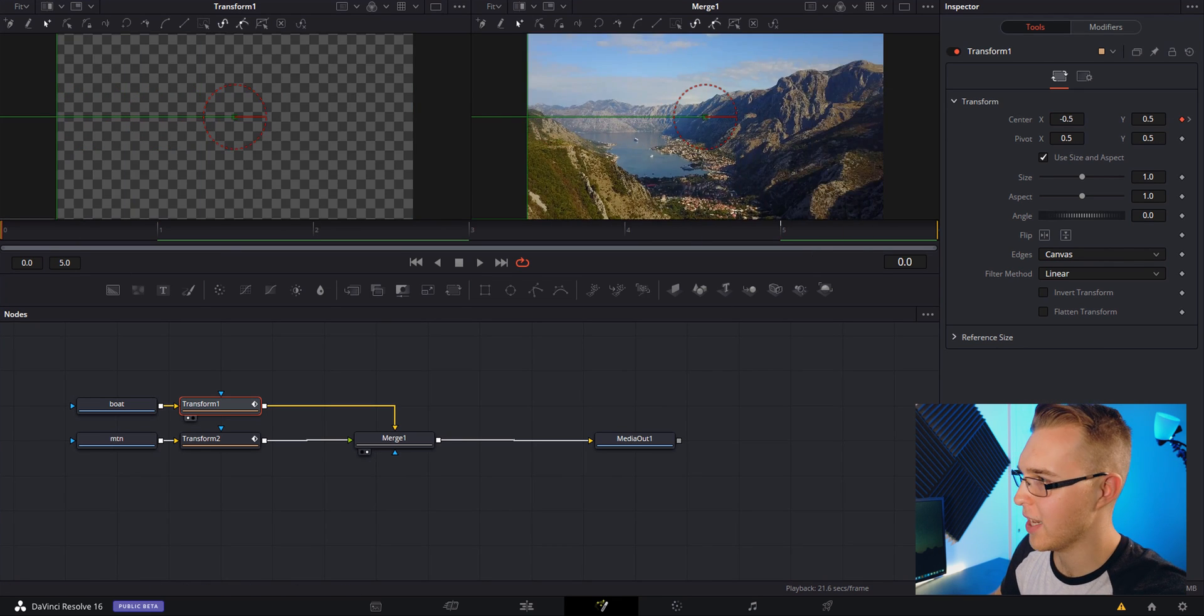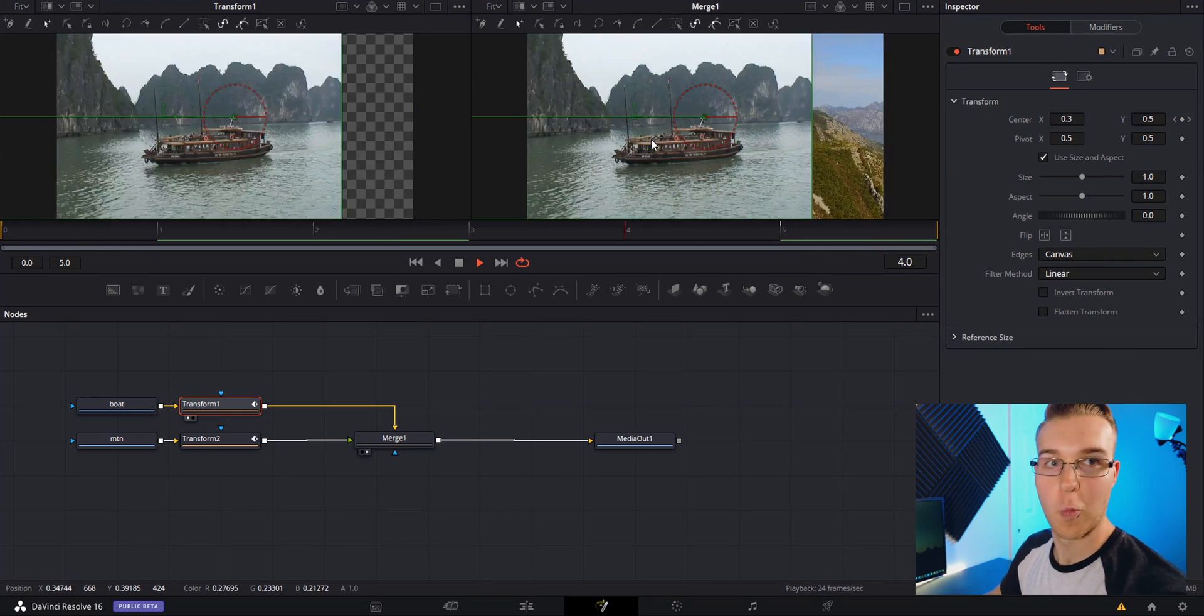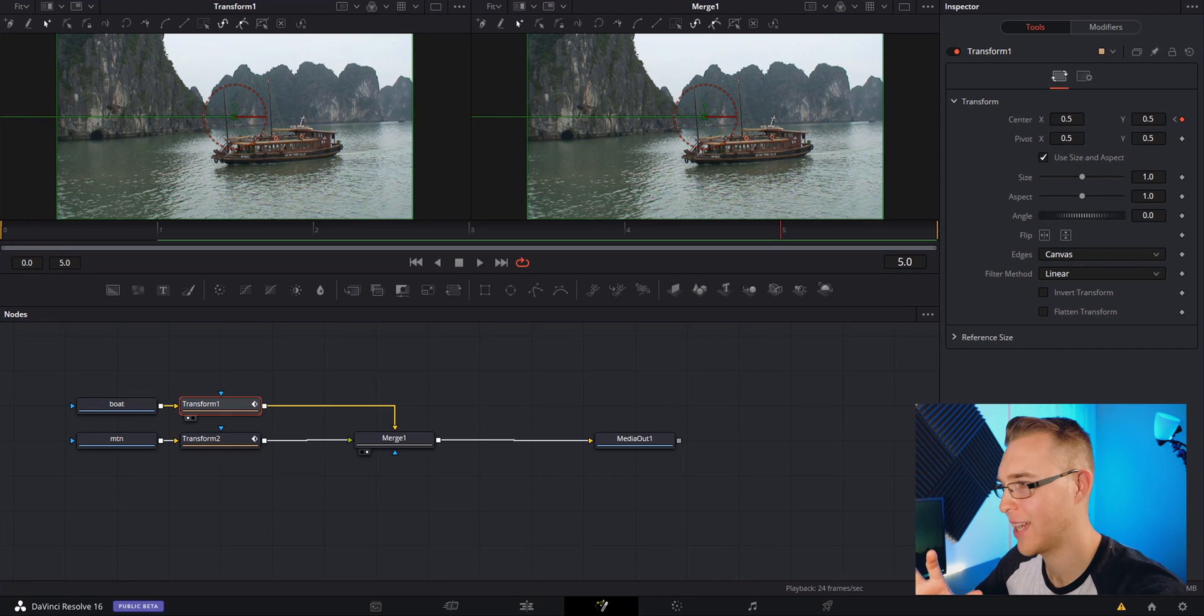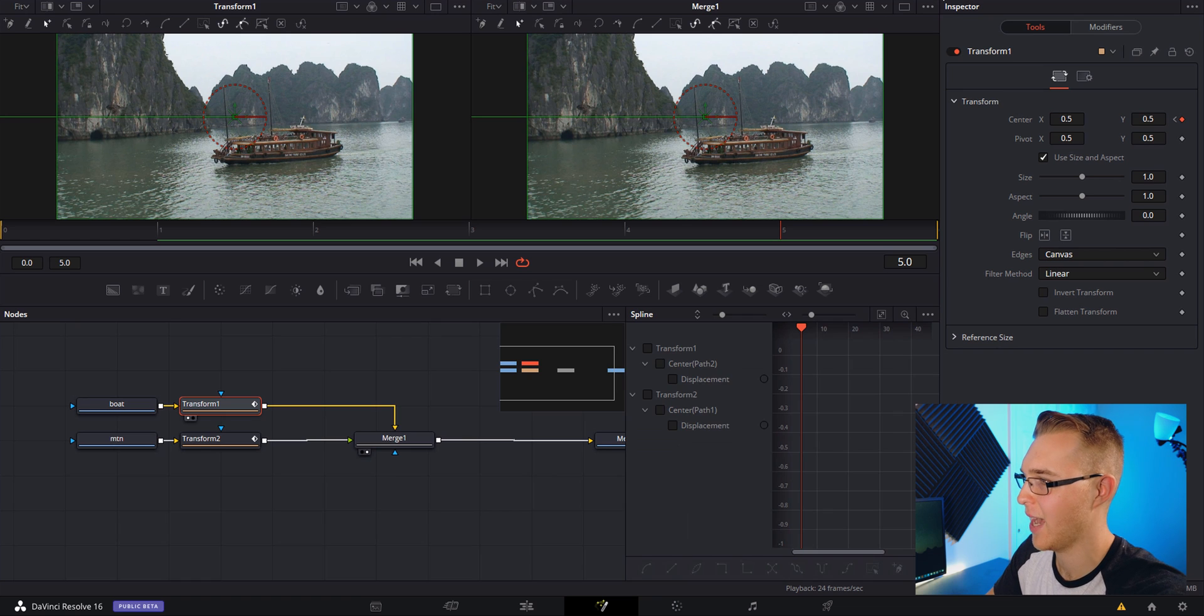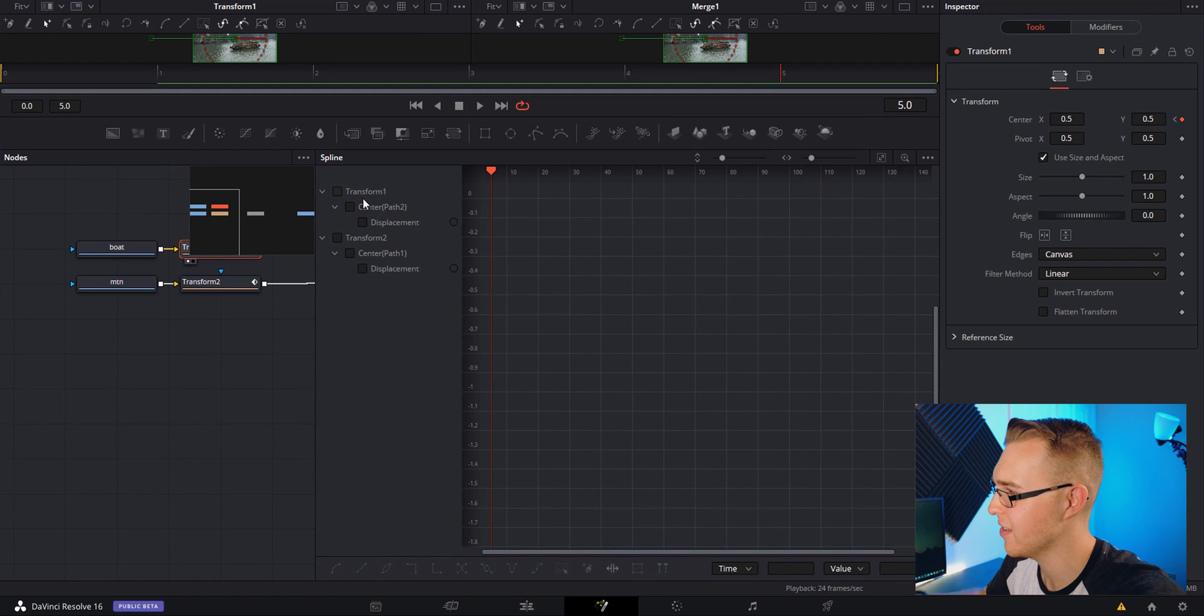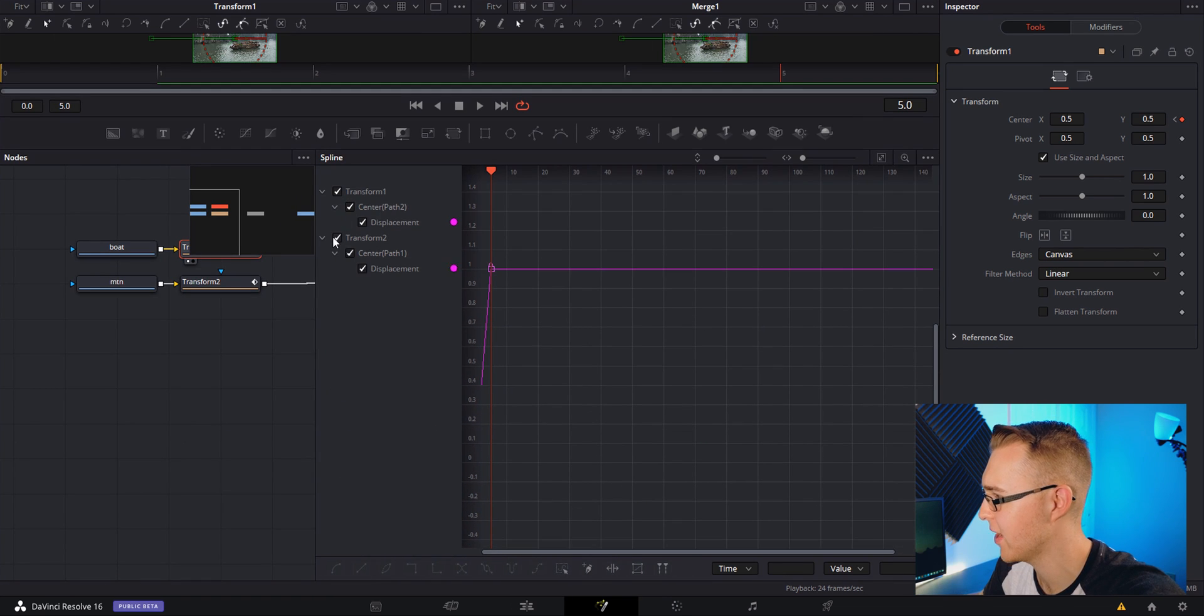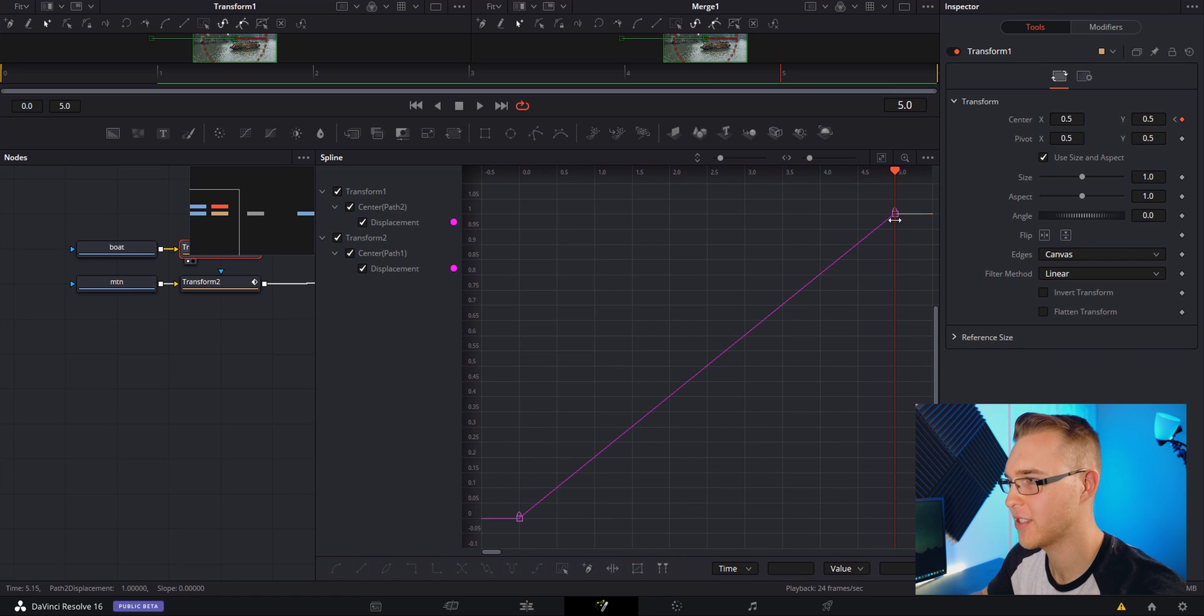So now we have this really trippy effect, don't use this. This is where the magic happens. We're going to open up the spline tab and expand it. At first glance it's a little intimidating but toggle everything on and then we're going to fit to zoom right here.